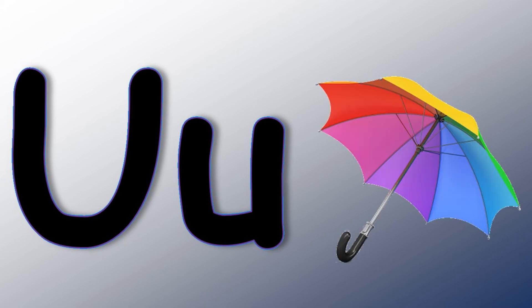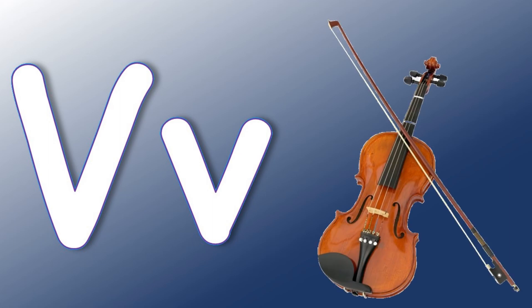U says ah ah ah Umbrella. V says v v v Violin.